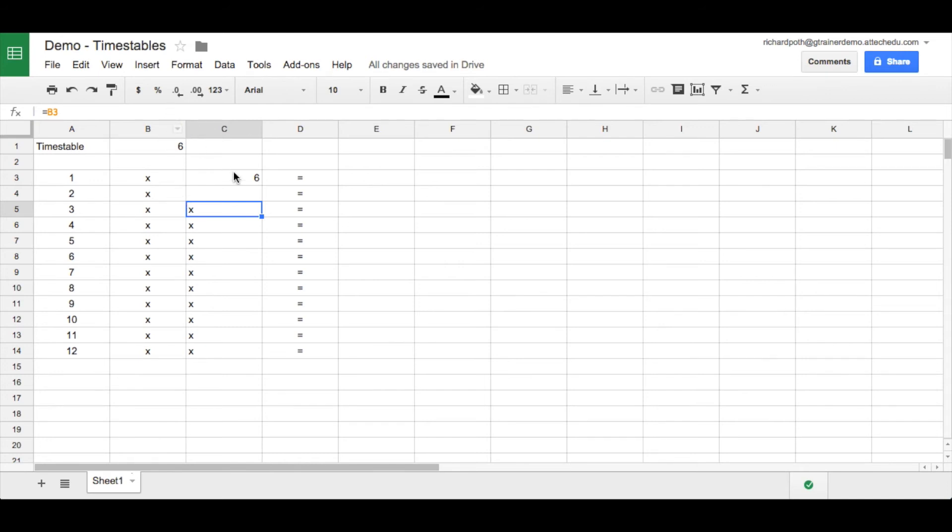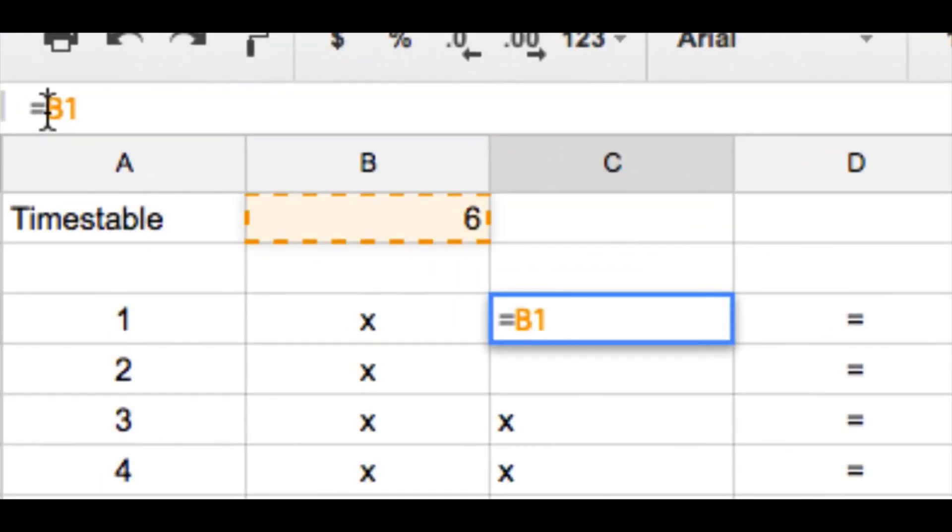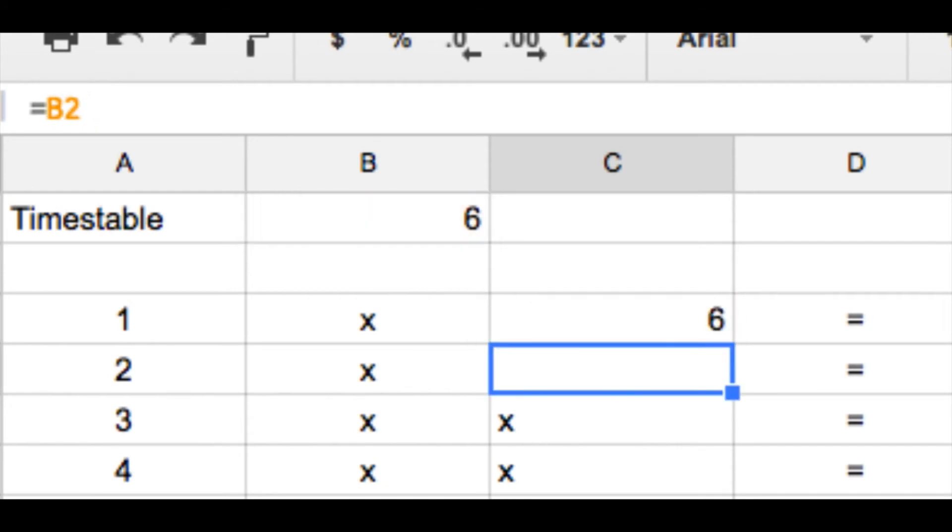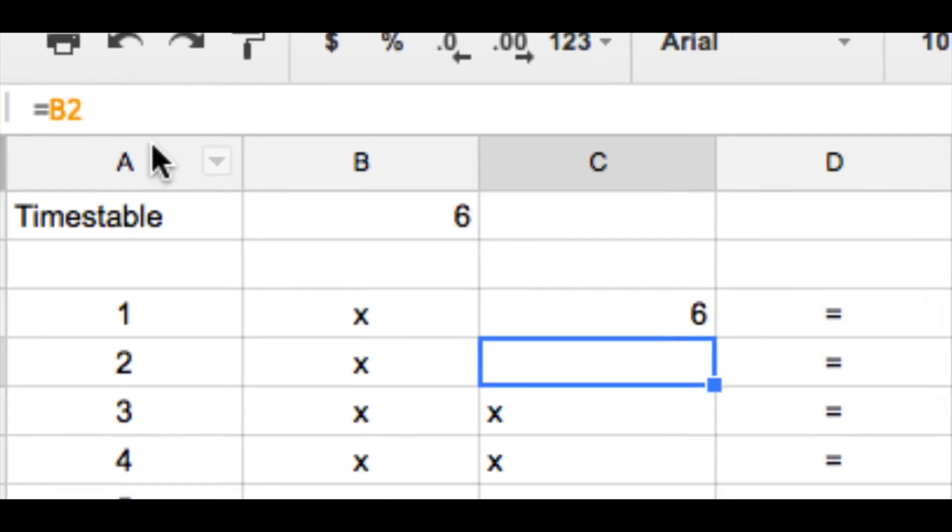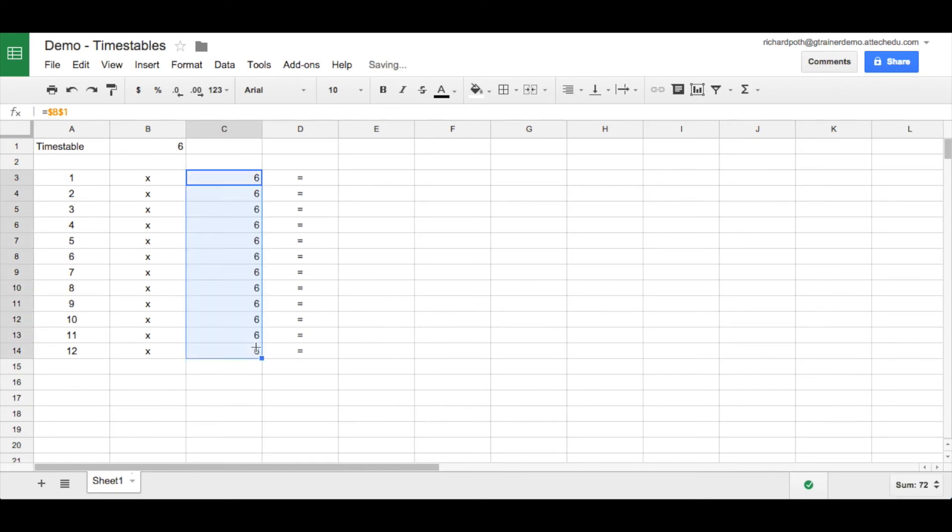So in order to do that we add in the corner here, we add a dollar in front of the B. That says we want to keep the column of B fixed. And we want the row of one to be fixed. So we put those in. And now what we can do, we can copy that down, and now it's going to keep the fixed cell point. So we can copy all the sixes down.